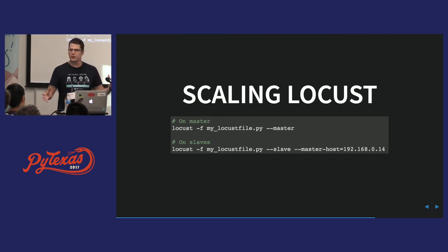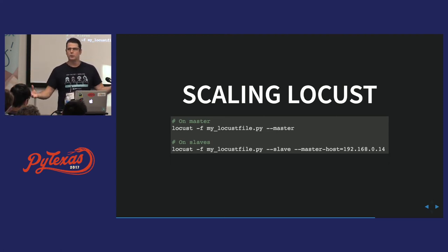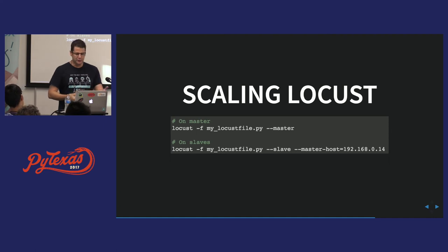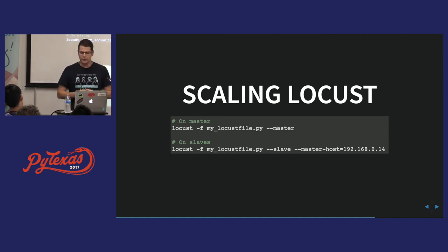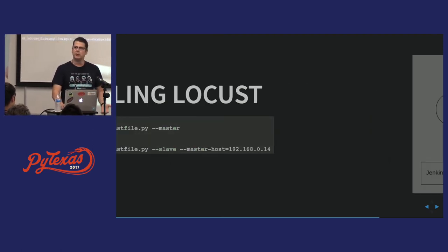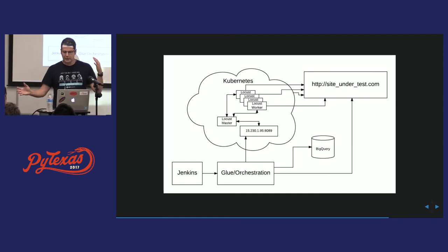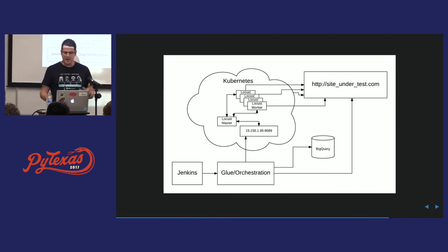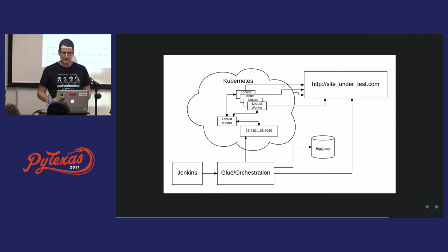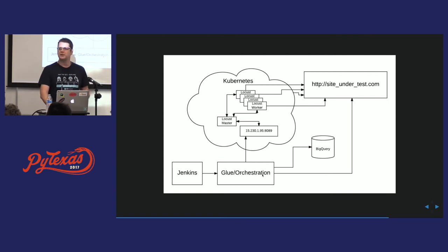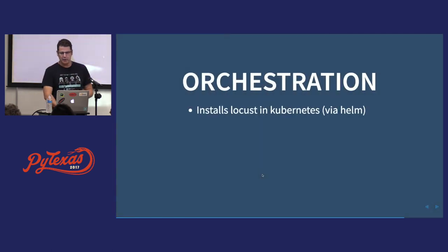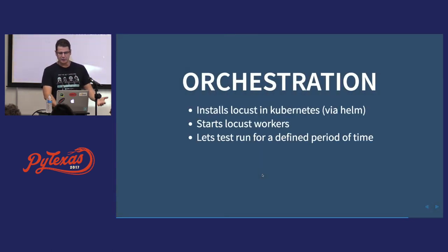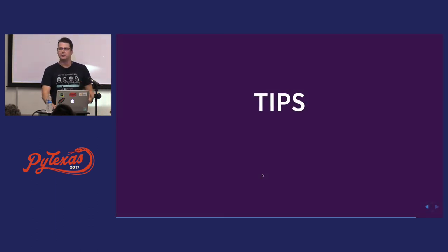A couple other notes. Locust is threaded. So you can run a lot of threads on your workstation. But if you want to really start scaling it out, you're going to need more than one machine. And you can do that with a master-slave configuration that it provides here. You could just throw those slaves on a bunch of different machines or something. But that wouldn't be buzzword compliant. So we've got to use Kubernetes. So this is how we do it at WP Engine now. We have a Kubernetes cluster. And we have the Locust workers out there. We have a glue orchestration layer, which runs the whole process. And it runs the test for a while. And when it's done, it stores the results in BigQuery. So it installs Locust. It starts the workers. It runs for a period of time. It retrieves the results. And it writes the results to BigQuery.